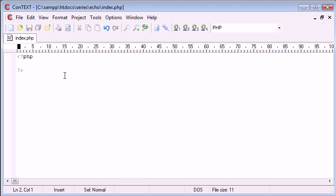Now, Echo is, like I said, a language construct, it's not a function, it allows you to basically output to the screen into the browser.